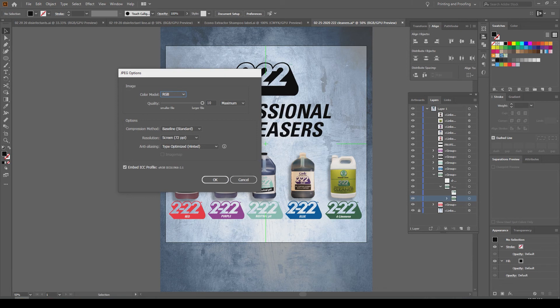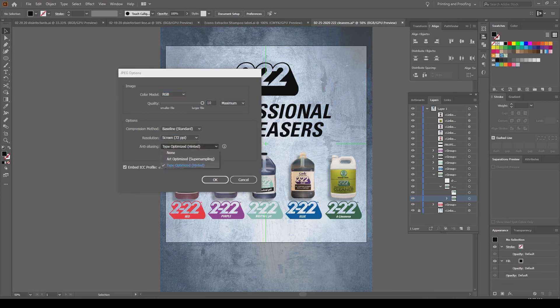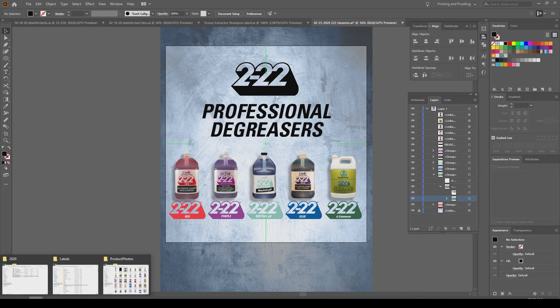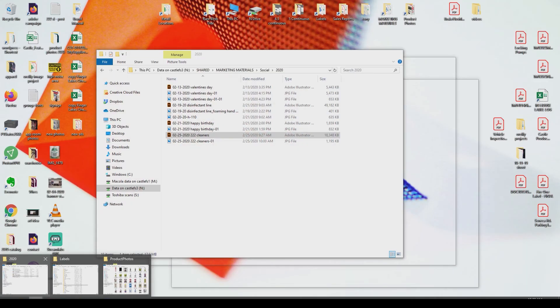The resolution is fine at 72 because this will be viewed on screens. Make sure it's Art Optimized, then click OK. And we have ourselves a file ready for Instagram.